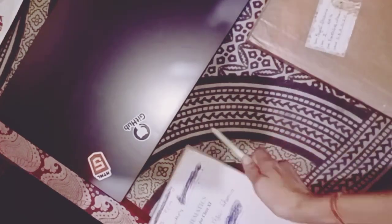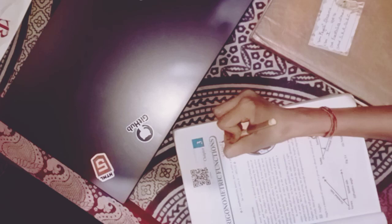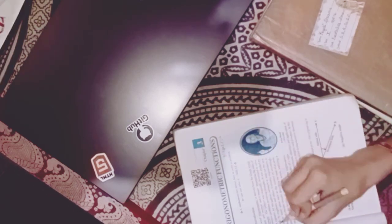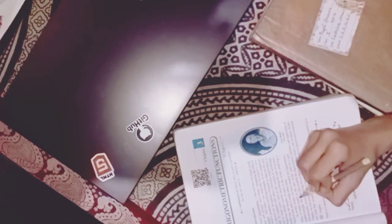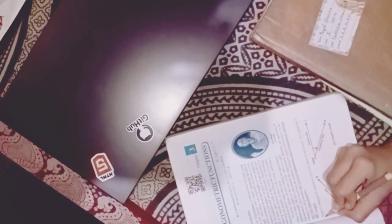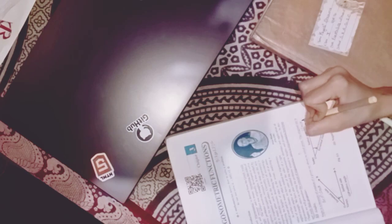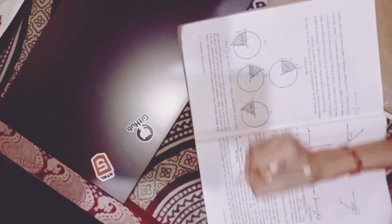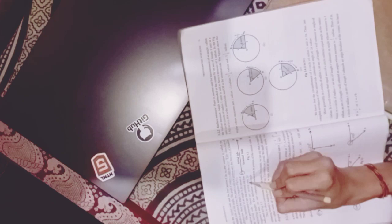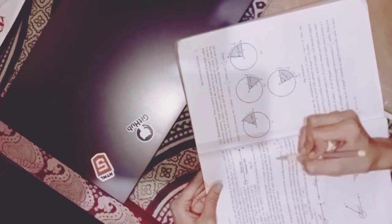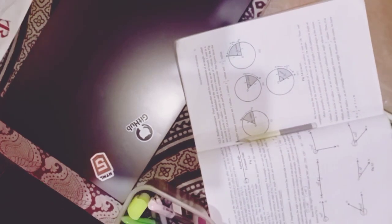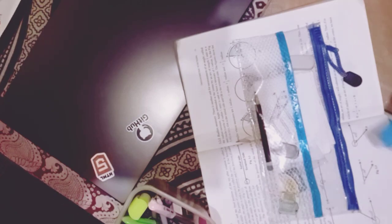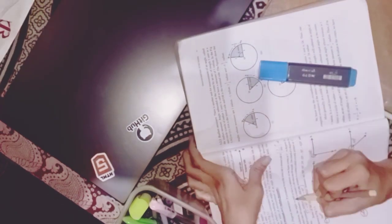In our school, teacher has started trigonometric functions. When we were in 10th we were able to study. Now the teacher started trigonometric functions. It is not easy to come back.